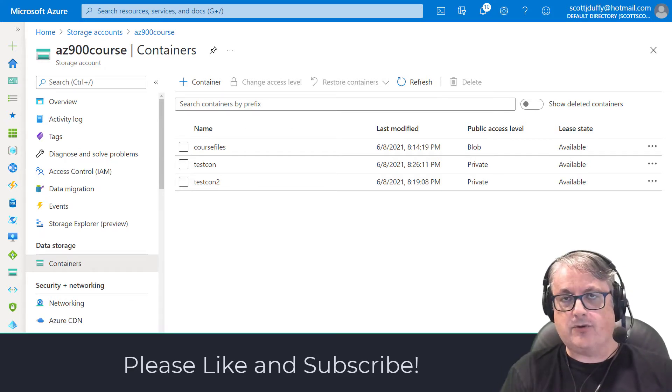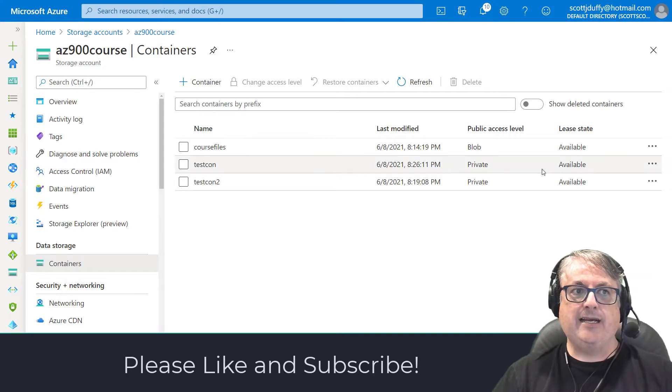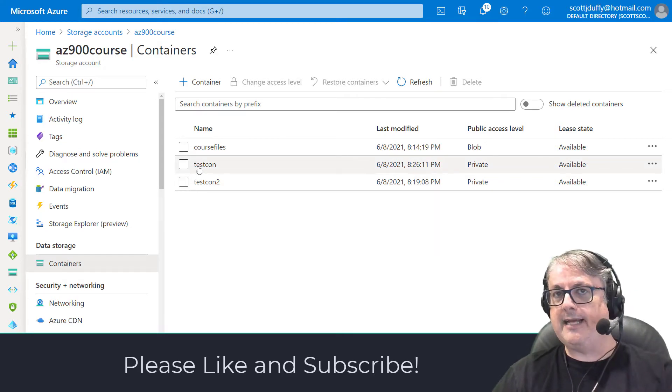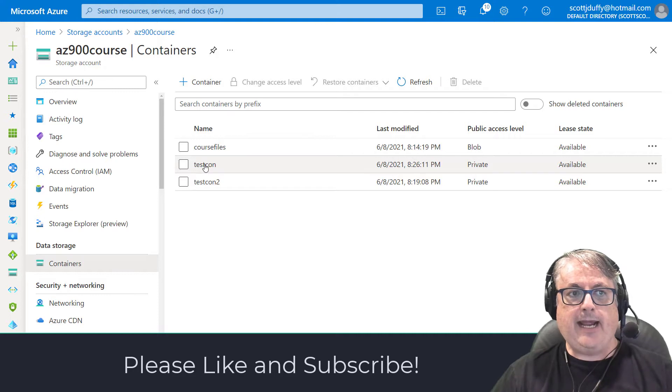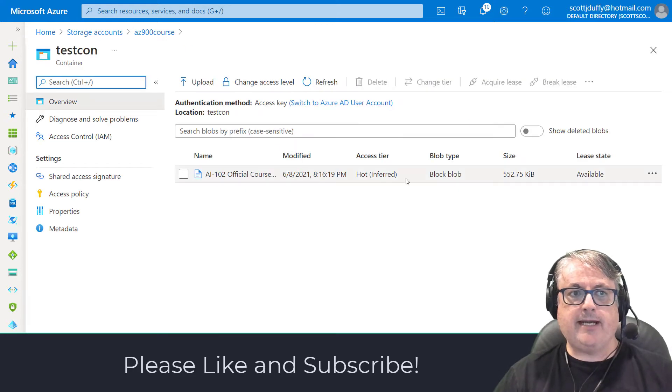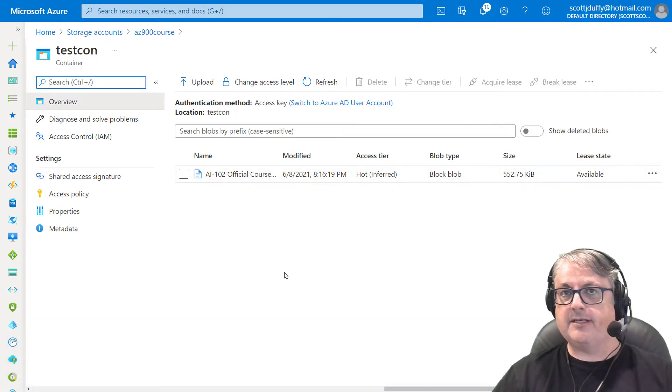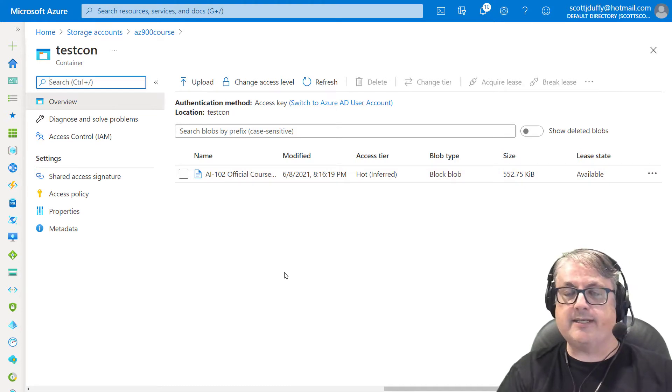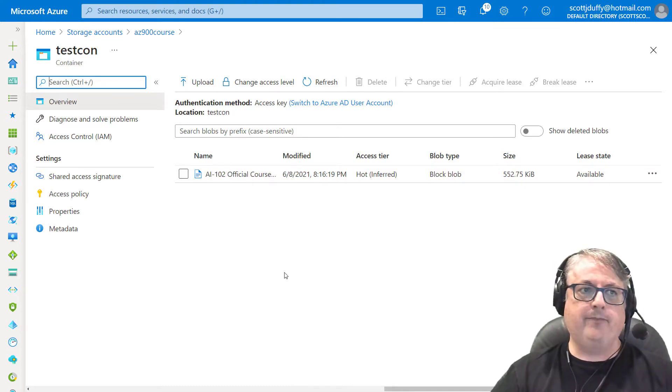When you have a storage account, storage account contains blob containers, could be tables or queues as well. And your blob container is a private container and contains some files. You want to share this file with somebody. How do you do that?